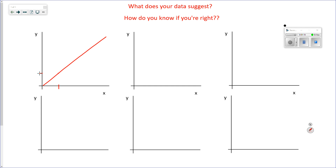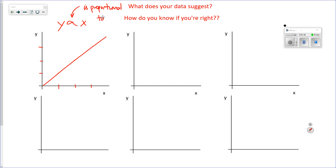If you double the amount of x, you double the y. If you triple the x, you triple the y. I write this as y is proportional to x. So if you graph a set of data and get a straight line, those two things are proportional — directly related — and you can replace 'is proportional to' with 'is something times x.'